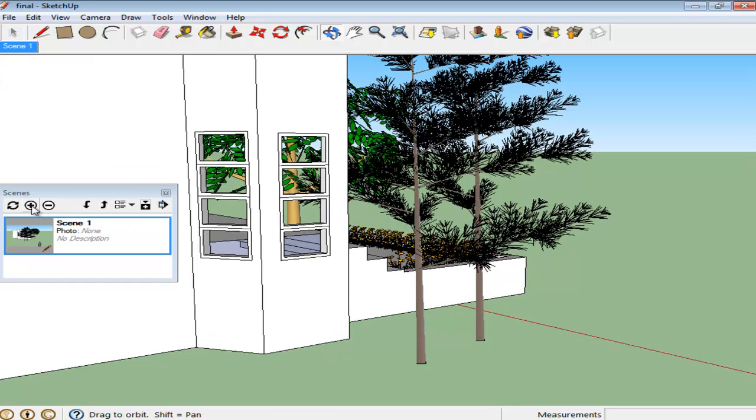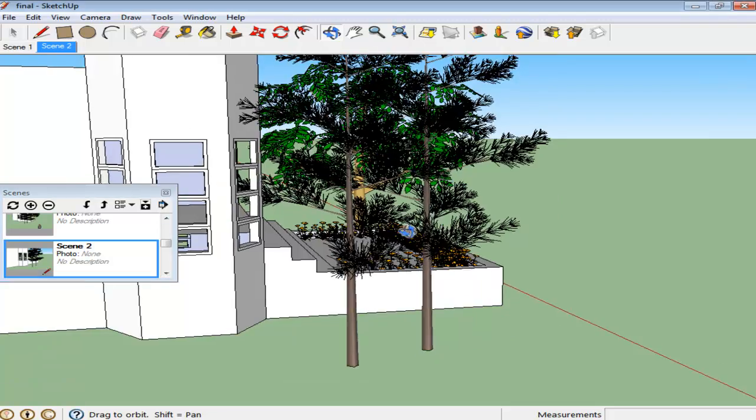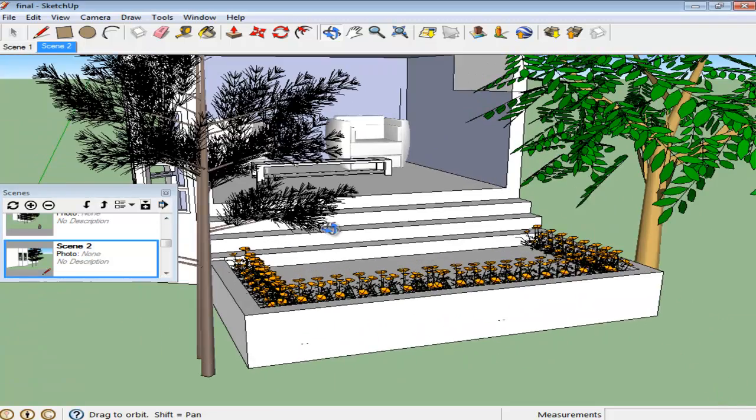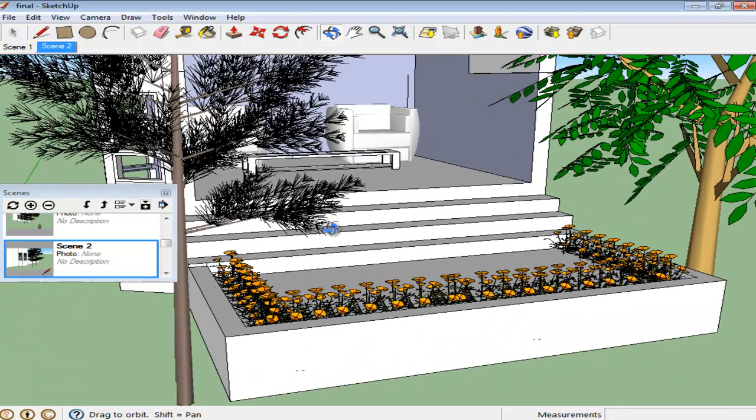Similarly, adjust three more viewpoints to make three separate scenes. As each scene is created, a new layer is created.